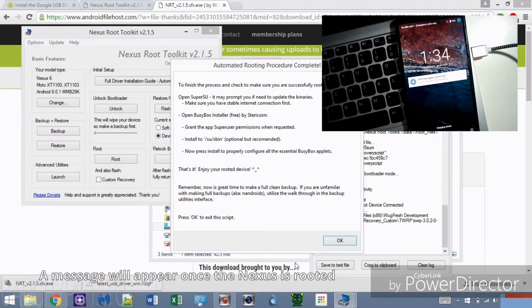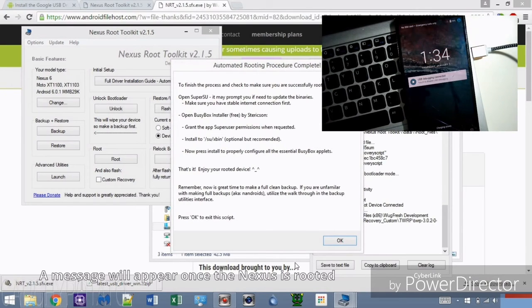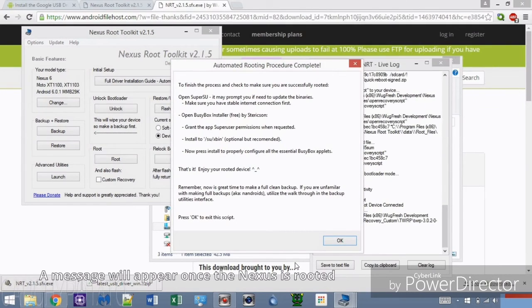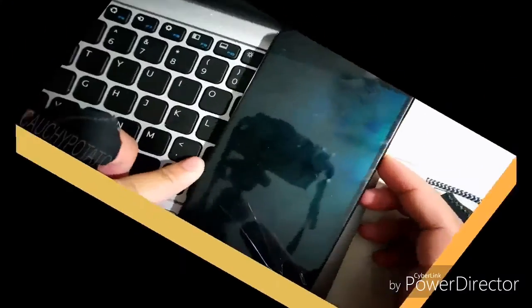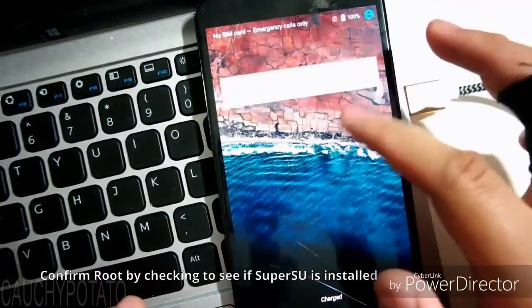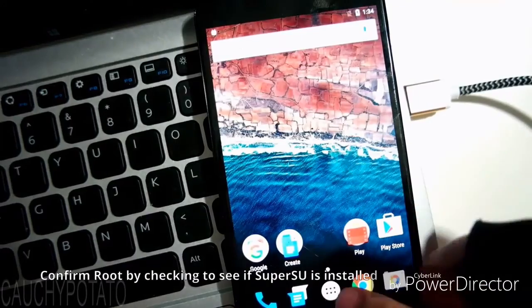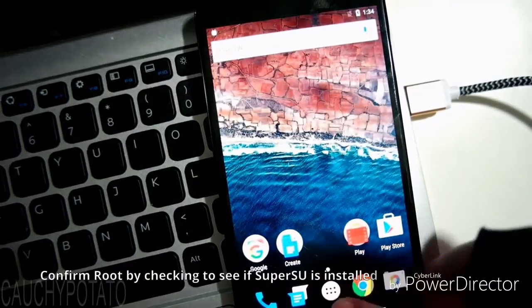Once the script finishes booting the Nexus, this message will appear. Now when we check the Nexus, we see that SuperSU is installed.